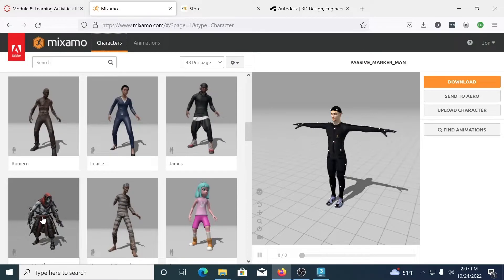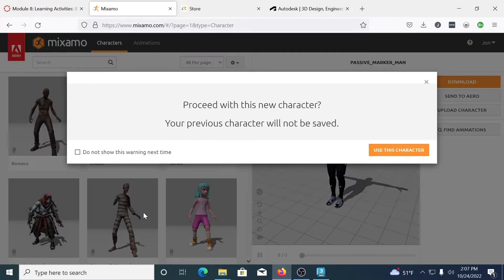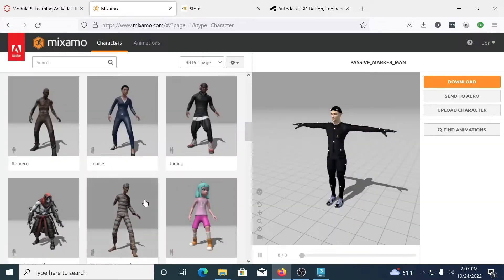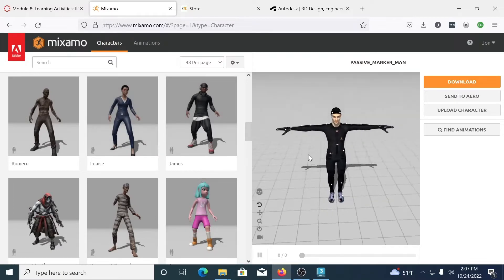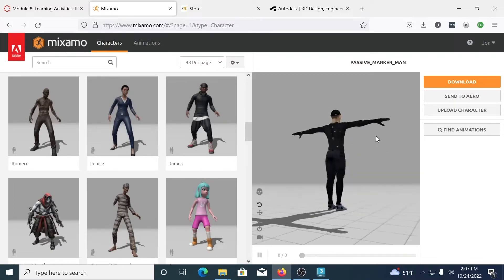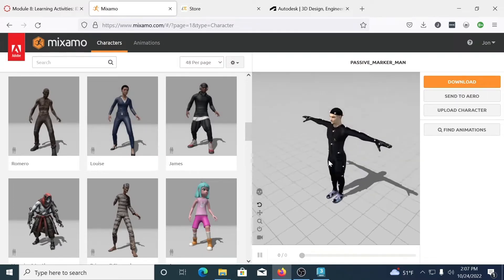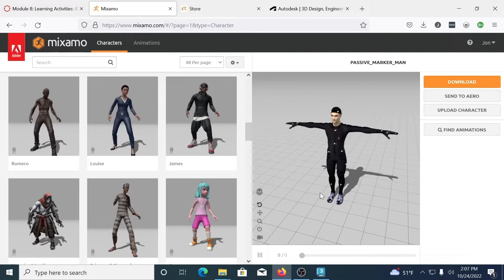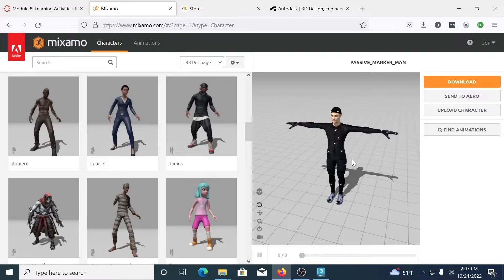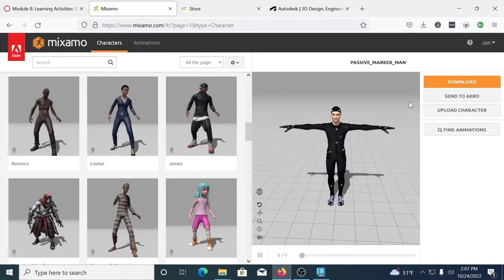So take some time, kind of look through here and pick a character you like. I was using Passive Marker Man earlier so that's one I'm going to stick with. Currently he does not have any animations on him. He is just simply in the T-Pose. And if I just wanted the character, which I do, I can download just the character in the T-Pose.